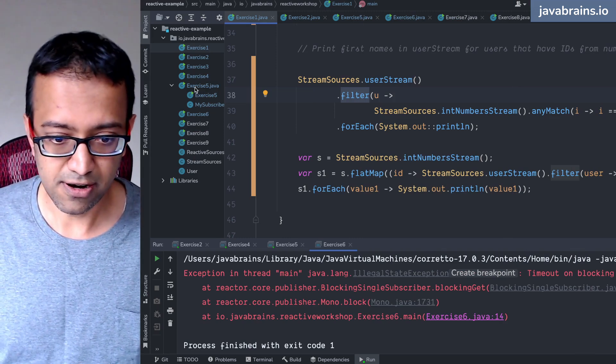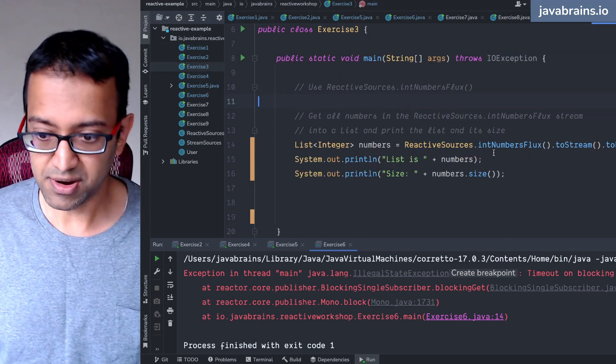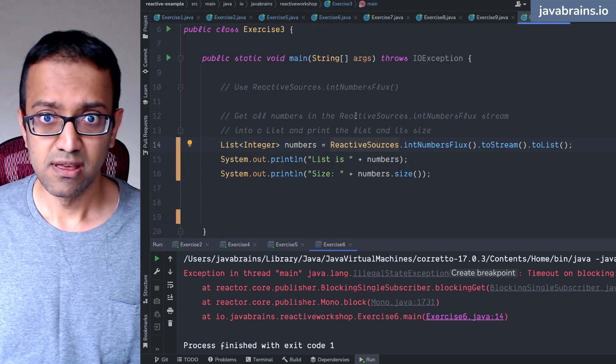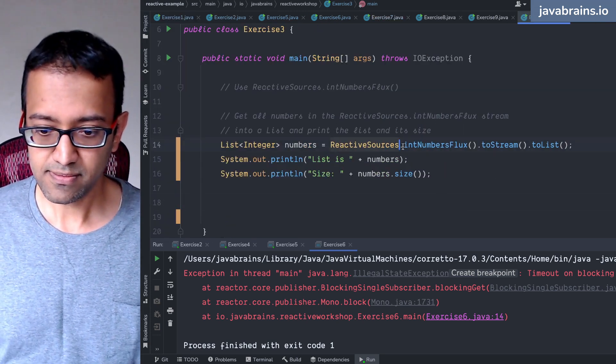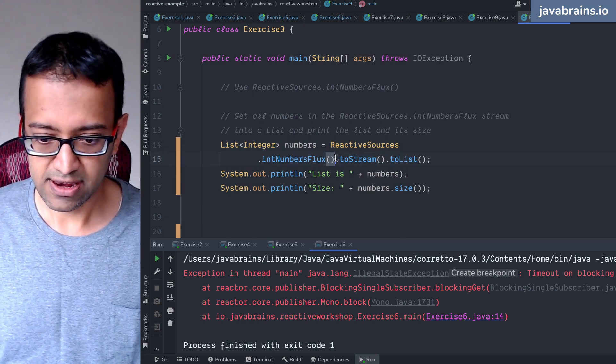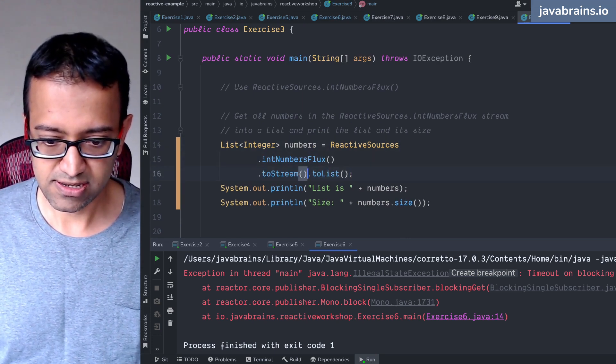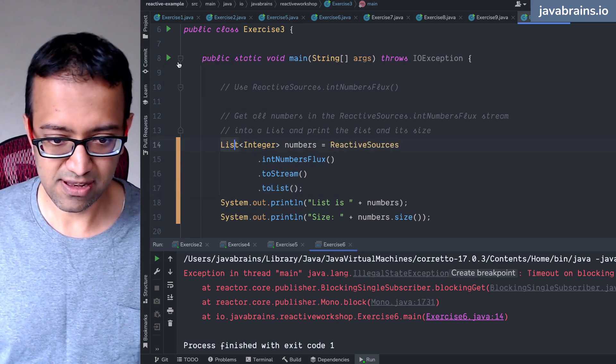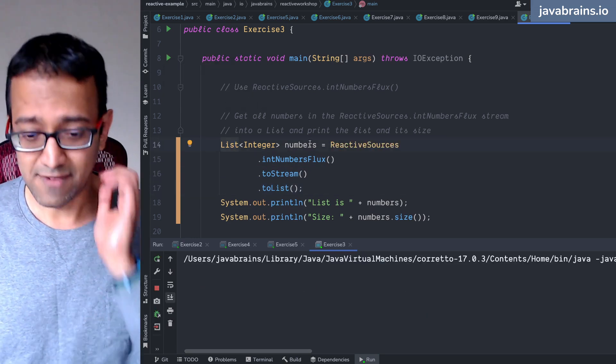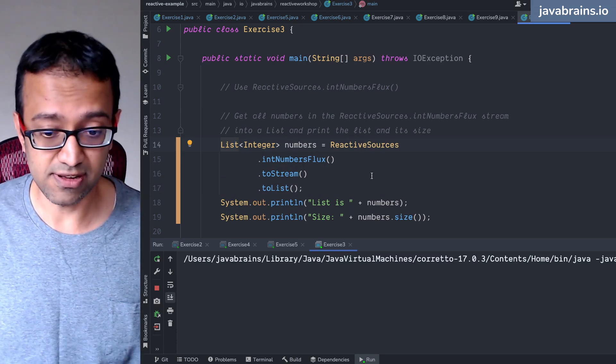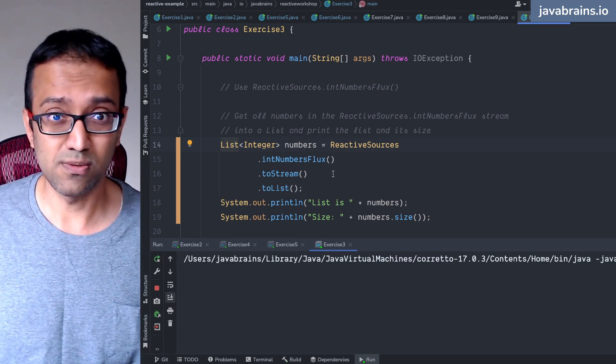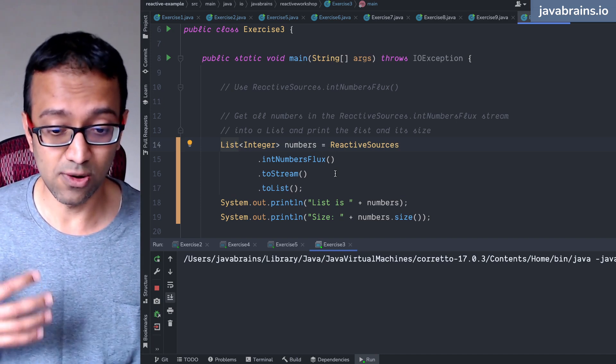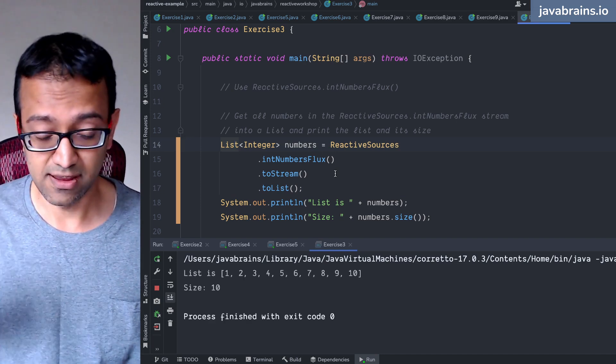So here I'm going to go to exercise three. What I have here is an int numbers flux, and I do a toStream and I do a toList, right? What we felt was like, it's taking a lot of time. Why is it taking a lot of time? Because it has to wait for the whole stream to return. What's happening here? I don't know. You don't have visibility into it. You get the whole thing only when the whole thing is done.